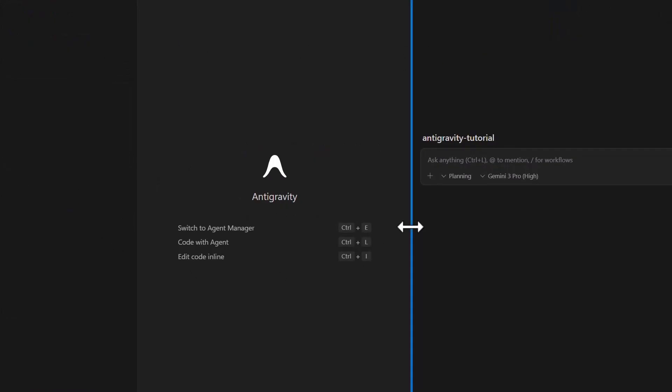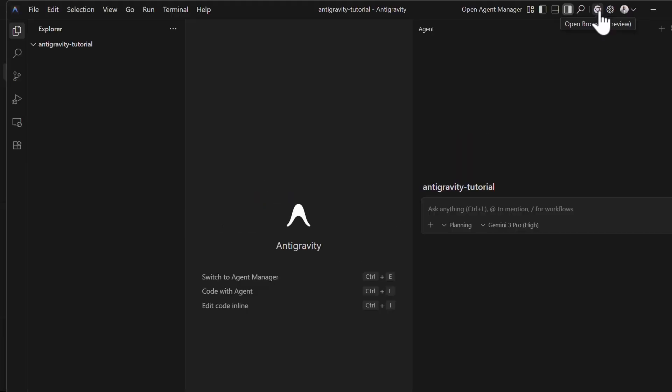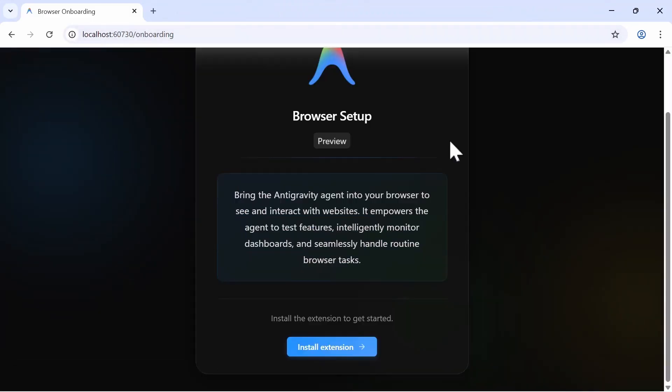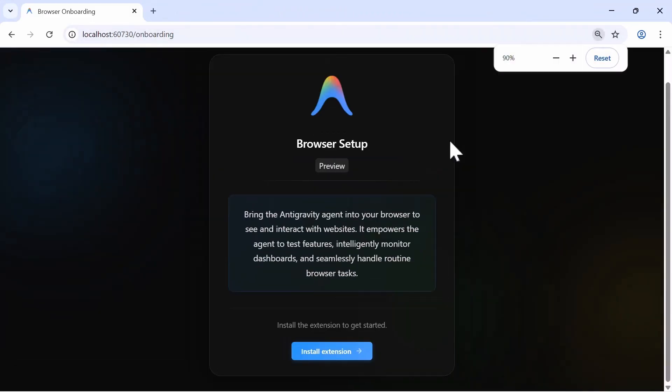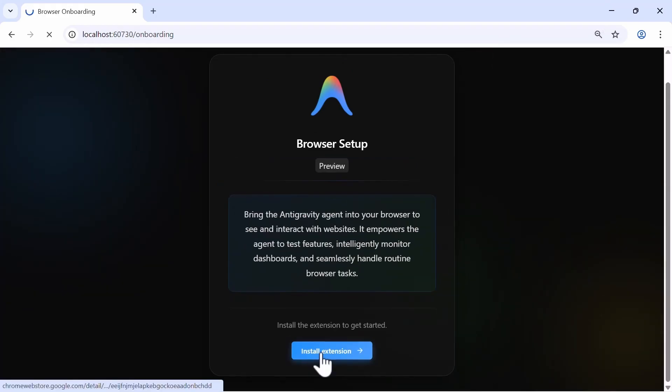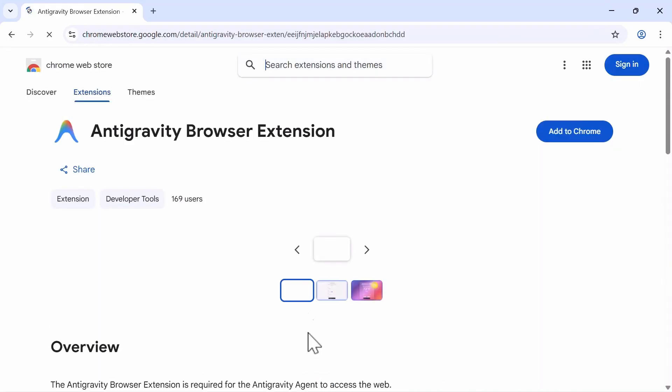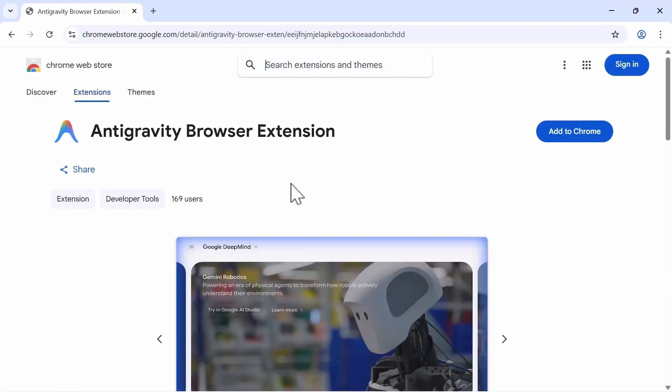One of Antigravity's killer features is the browser sub-agent, but it requires a bit of setup. First, ensure you have Google Chrome installed. If you don't, download it from google.com/chrome. The first time you use the browser agent, Antigravity will direct you to Chrome Web Store to install the Antigravity browser extension. This extension is required for the agent to see and interact with websites.